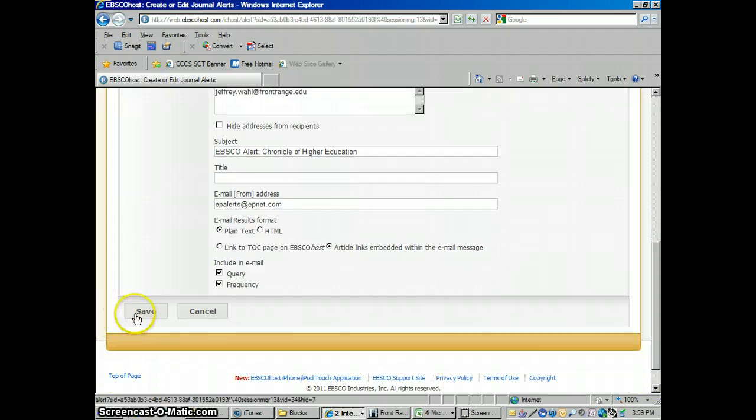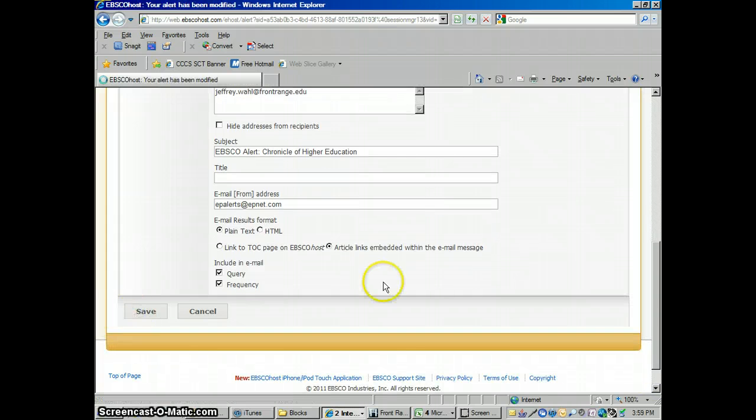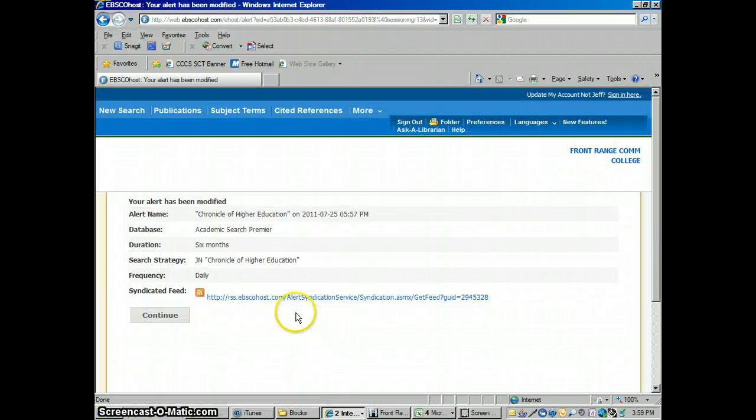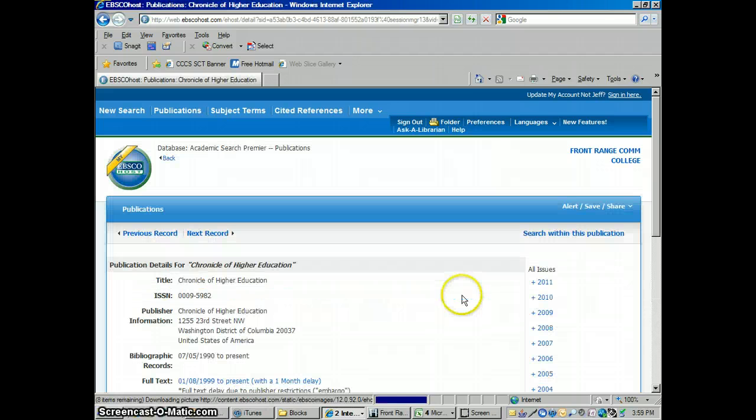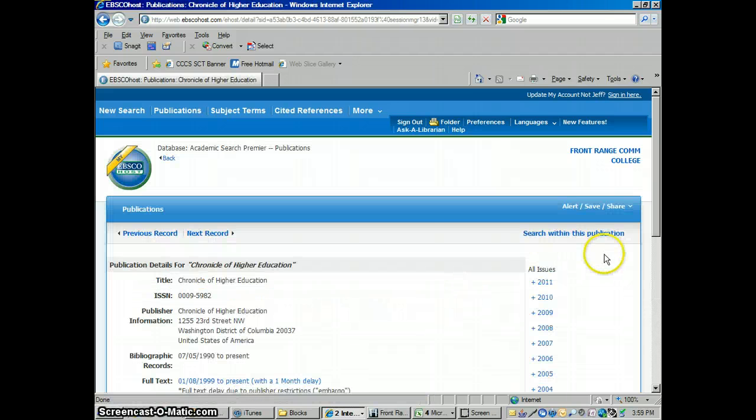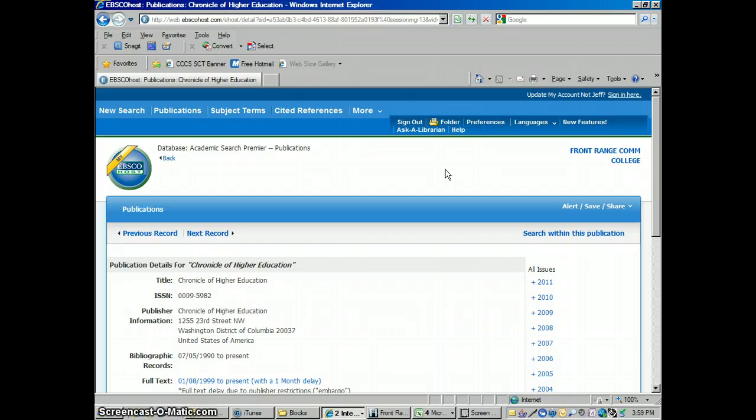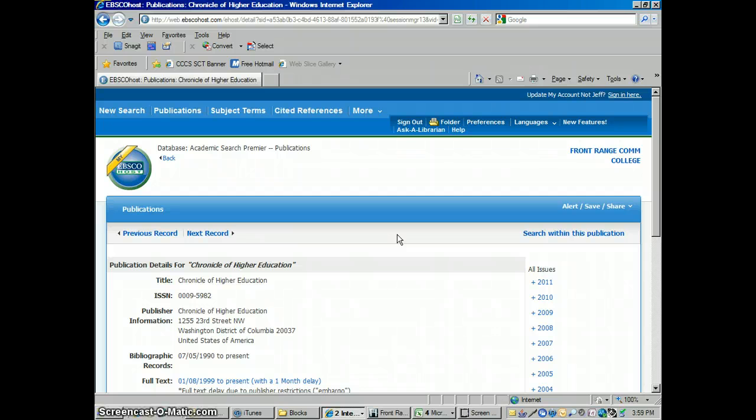I'm going to click Save and Continue. It's giving me, it just sent me an email telling me, okay, we're going to send you these alerts. That's really all you need to do. Now it's set up. Every month, I'm going to get an email every time a new issue of the Chronicle of Higher Education comes into EBSCO that I can access the full text on. I'll have all the links come right into my email, and I can link into all the articles, even without opening up EBSCO. It'll open up the articles just from my email there.